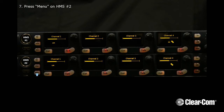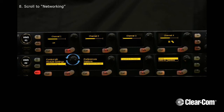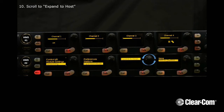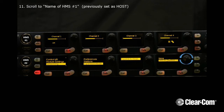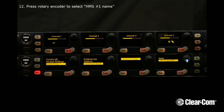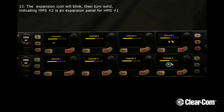Now press Menu on HMS2. Scroll to Networking, then scroll to Expansion Mode. Next, scroll to Expand to Host, and scroll to the name of HMS1. Press the Rotary Encoder to select HMS1's name. The Expansion icon will blink, then turn solid, indicating HMS2 is an expansion panel for HMS1.